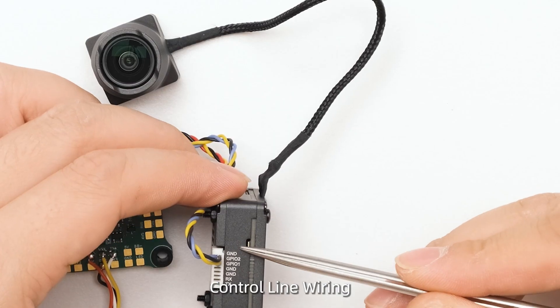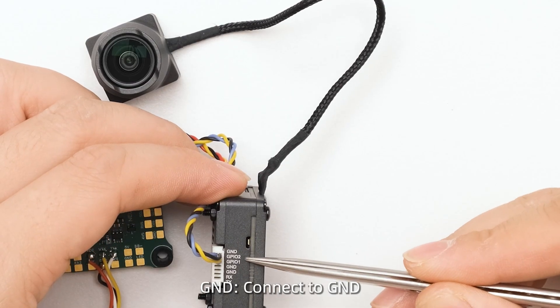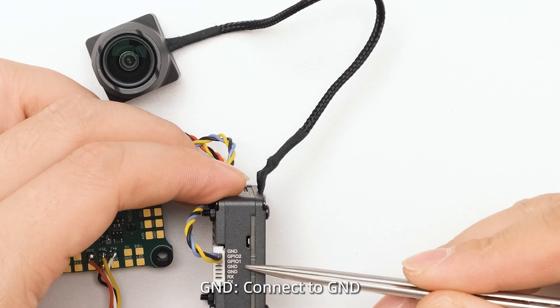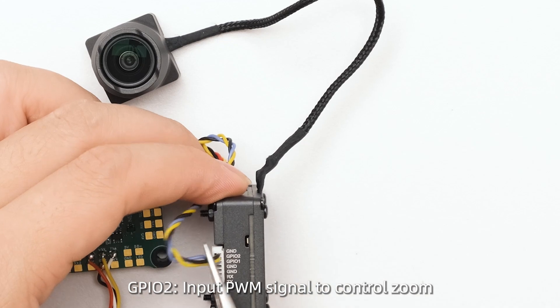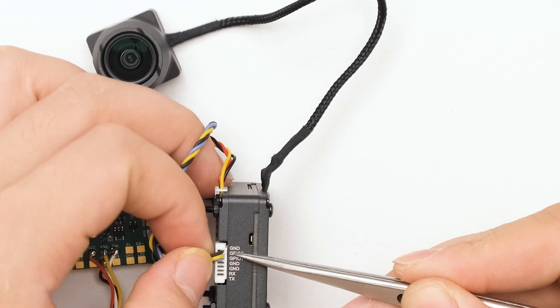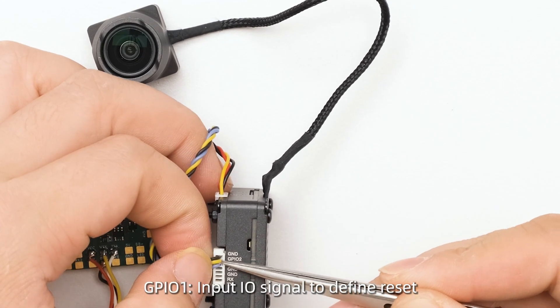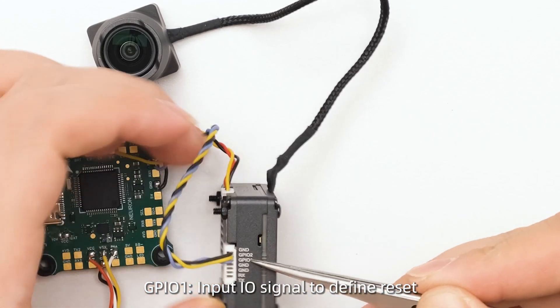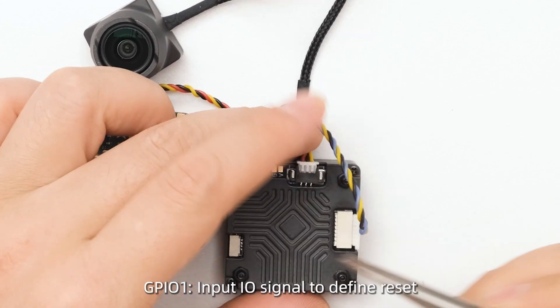Control line wiring: Connect GND to GND. GPIO2 receives a PWM signal to control zoom. GPIO1 receives an I.O. signal to define reset.